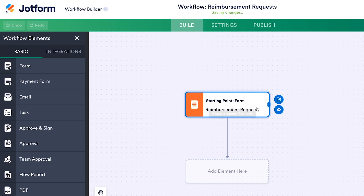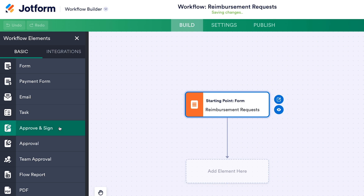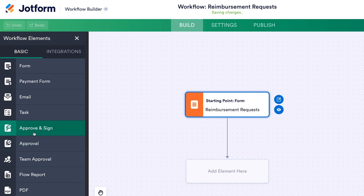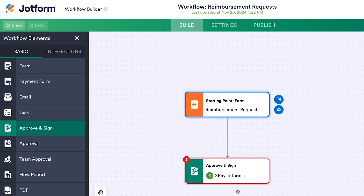This automation will run whenever someone submits a response to a chosen form. If you click this element, you'll see buttons where you can view or edit the form, but there's nothing we need to configure here. To add an automated action, drag a workflow element from the panel on the left into an empty element on your canvas. For our first action, we want to send the expense request to a supervisor who can approve or deny it. I'll use the Approve and Sign element so that the workflow will require a signature from the supervisor as well.